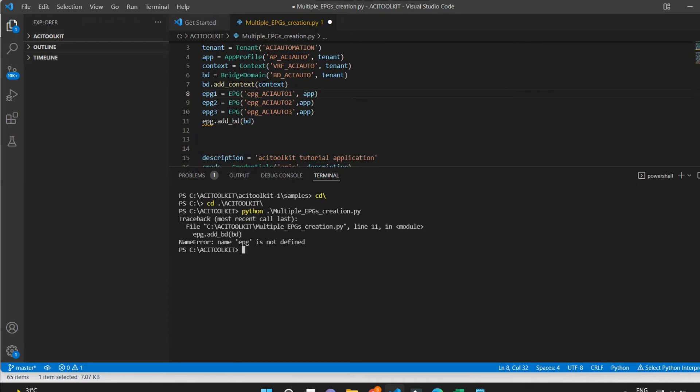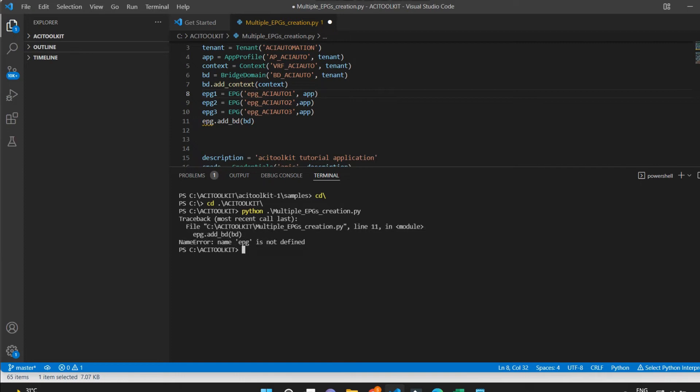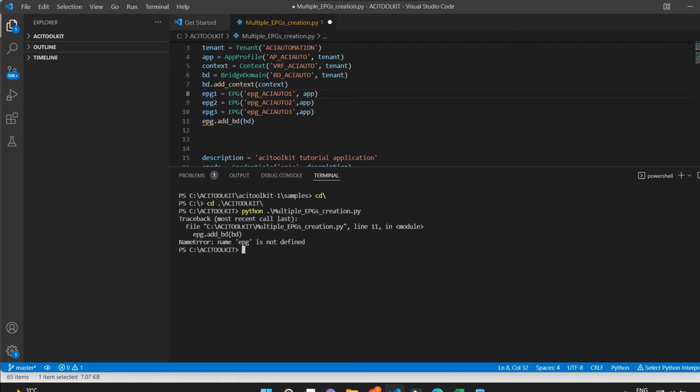Oh, I am getting an error showing that I have not defined the new EPGs and did not associate them to the existing BD.